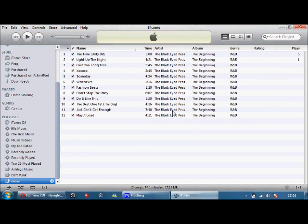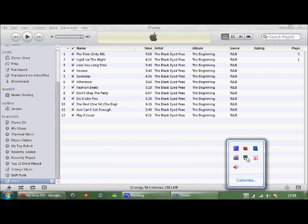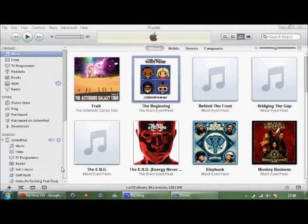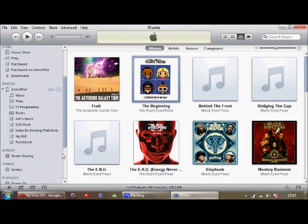If I plug my iPod in, I will show you how to make the playlist go on your iPod. I will pause the video until the iPod is plugged in. Okay, welcome back guys — I have my iPod plugged in, as you can see. Now, all you have to do to transfer the playlists over is: